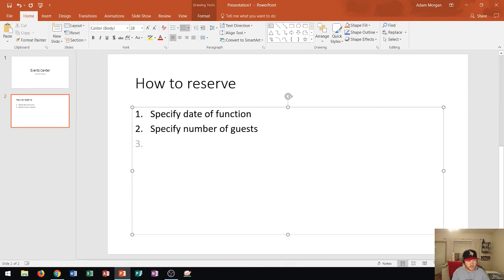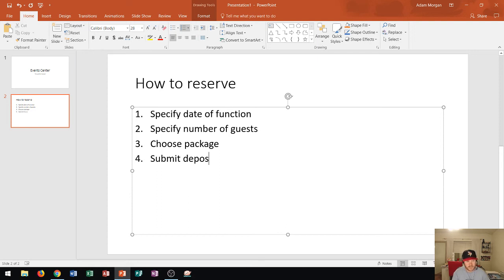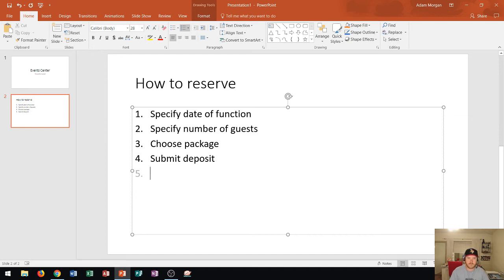Step three is to choose the package they want, so we type in 'Choose package.' Now step four — this is where they have to pay — let's type 'Submit deposit.' Now let's say I want to give the person the option of paying with either a credit card or a debit card, and I want that to be under the Submit Deposit item. If I press Enter, notice it would go to step five, but this isn't step five — I want to say you can submit with credit card or debit card.